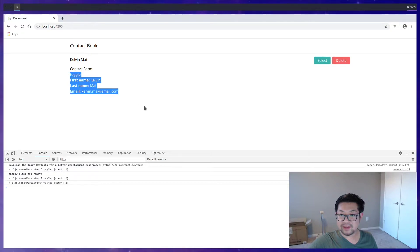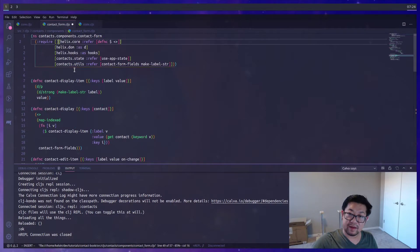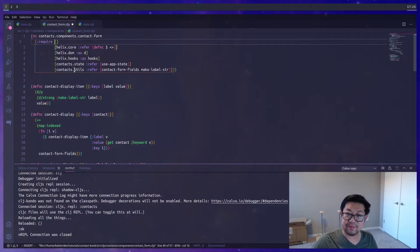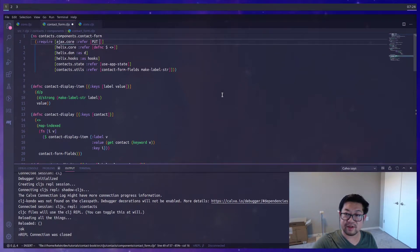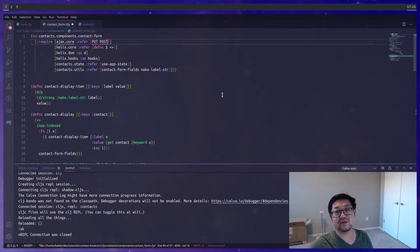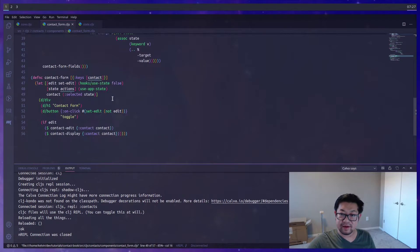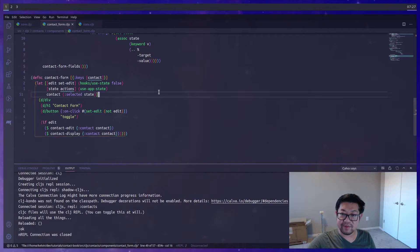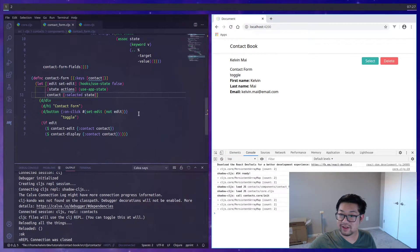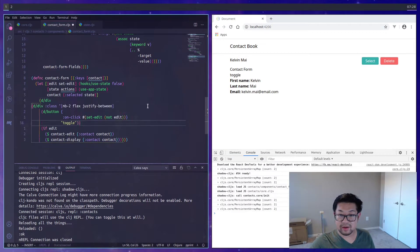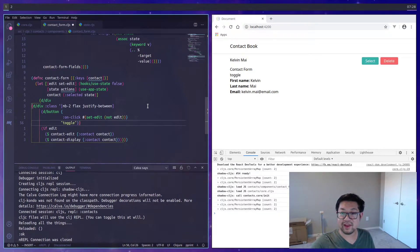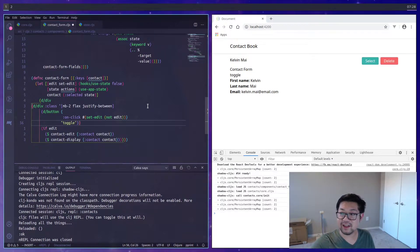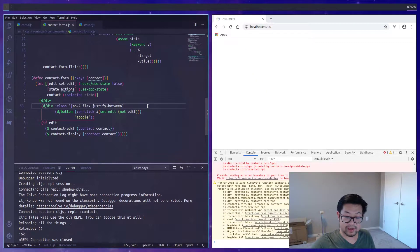Now the next part is going to be the form. So we'll go into the form. Up top, we'll get from Ajax core, we'll want put and post because we're going to do an update or create based on the selection. Now let's go to the very bottom because I'm going to change this toggle button to be a little better. So I'm going to wrap the button with a div that does margin, bottom, flex, and justify between.